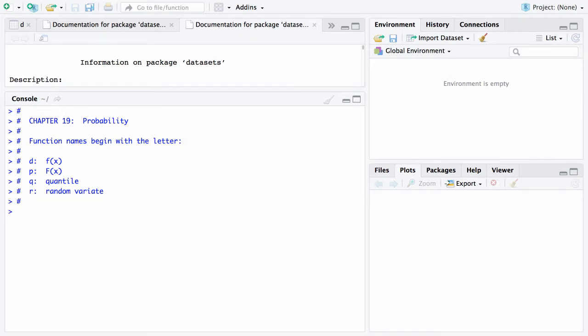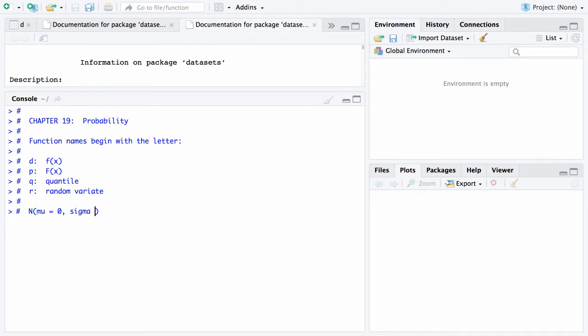So let's start with, in this case, the normal distribution. Now for the normal distribution, the two parameters are mu, which defaults to zero, and that is the population mean, and sigma, which is the population standard deviation, which defaults to one. Not all distributions have defaults, but the normal distribution does.